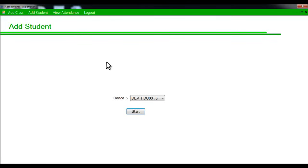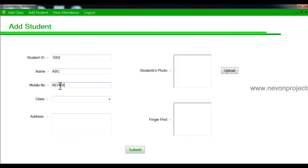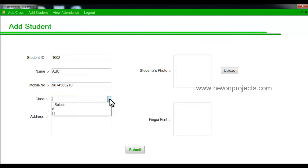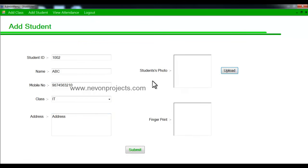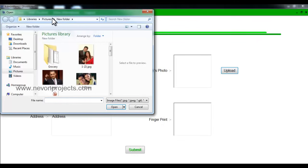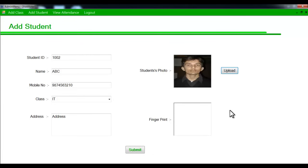We have to register the student into the system. We'll detect the device and say start, then select the device and start. We'll have to enter the student ID, name, mobile number, parent's mobile number, some contact number, the class of that particular student, the address, and upload the student's photo. Then select and upload the image, place the student's finger on the module, and say submit.